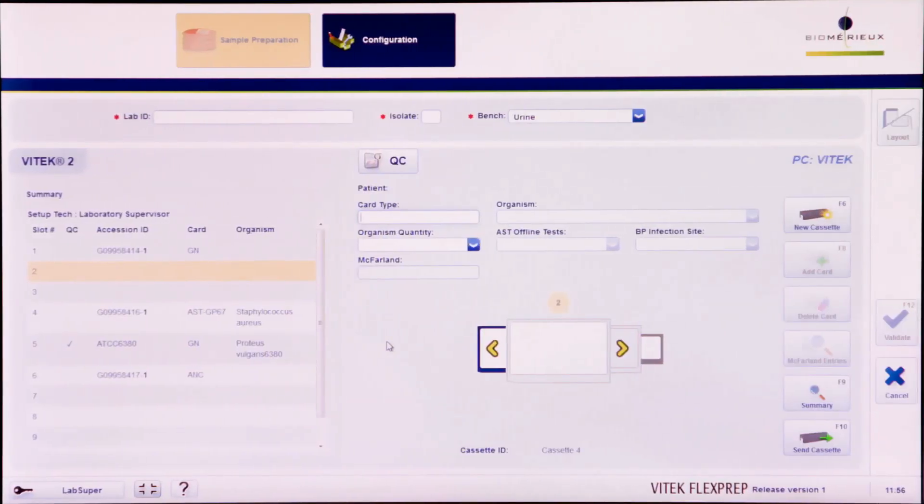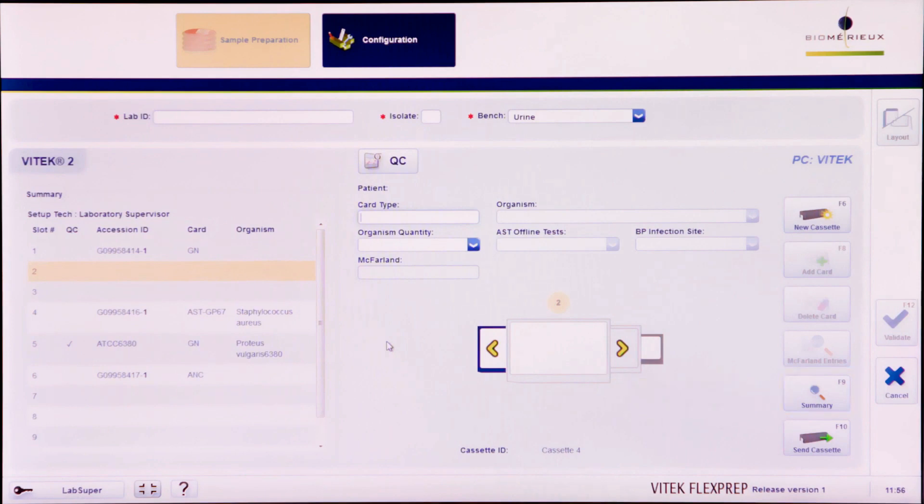Before sending the cassette to the instrument, it is good practice to click the Summary button or press F9 to access the cassette summary screen for reviewing card details. Ensure that the software matches the physical cassette.